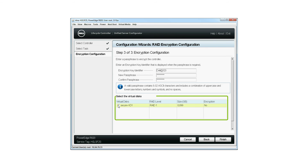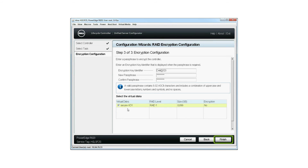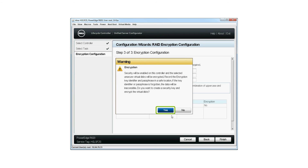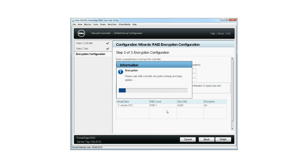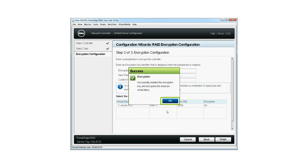Select the virtual disks to be encrypted and then click Finish. On the Encryption Warning window, click Yes to continue. The encryption window is displayed; note that this operation might take a few minutes. When the key encryption is successful, the Encryption Success window is displayed. Click OK.